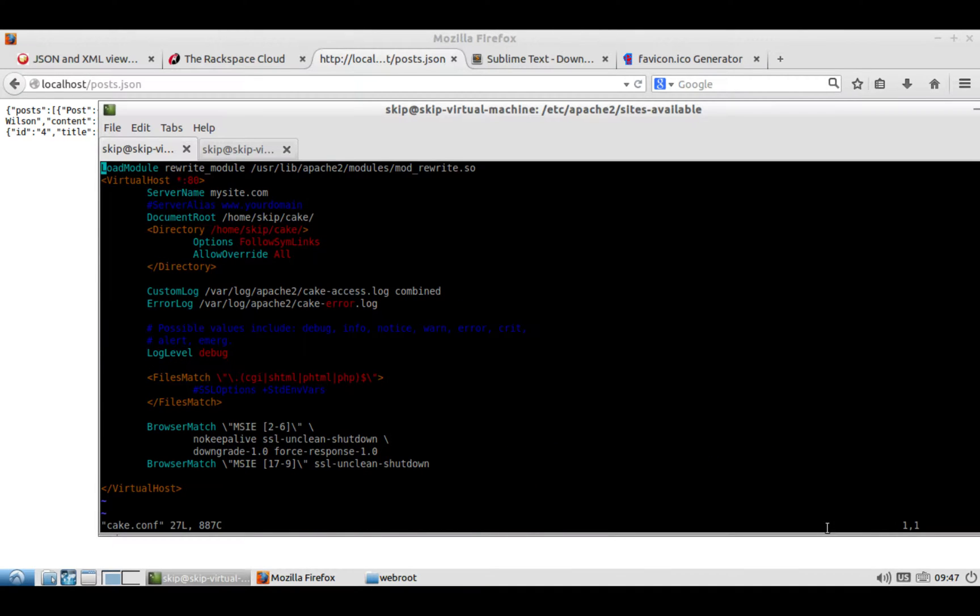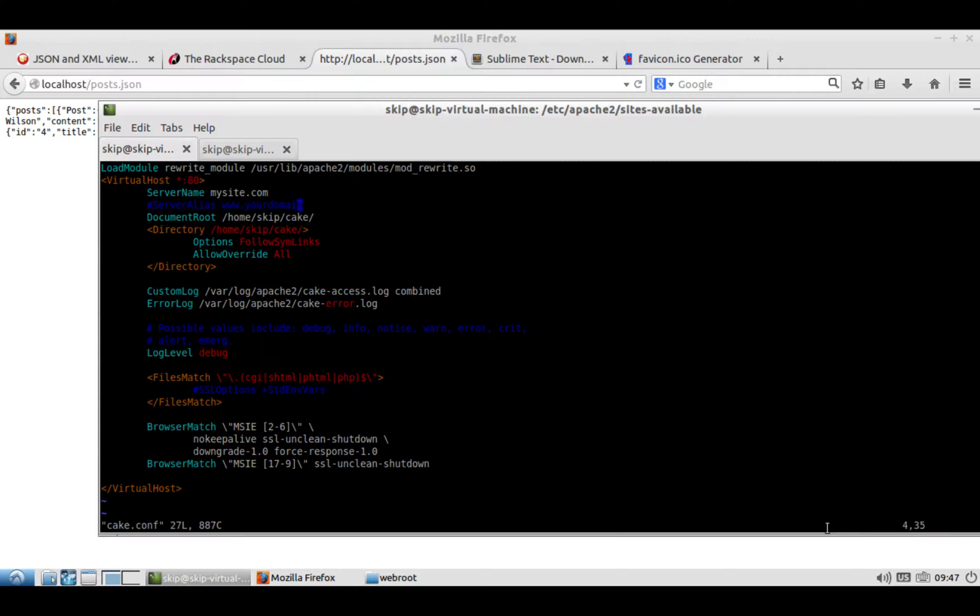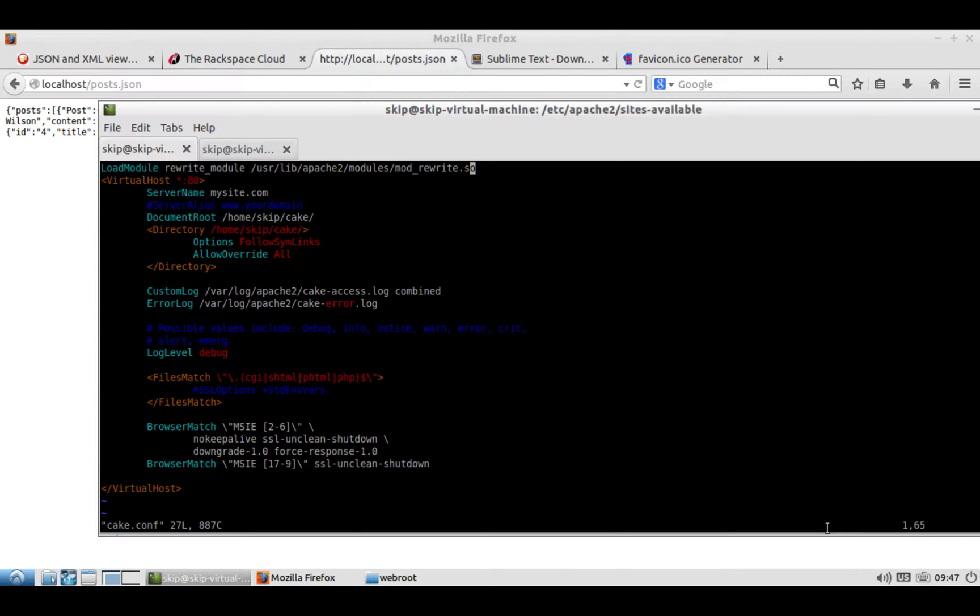Make sure that at the top, you load module rewrite_module, and you do the rewrite. You'll make your site look like this. And I'll post all this stuff. But you basically are setting it up so that Apache can run your site.